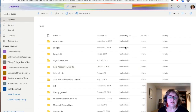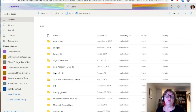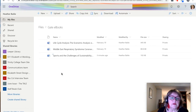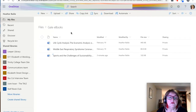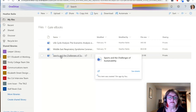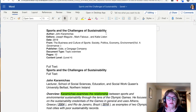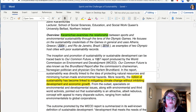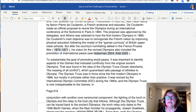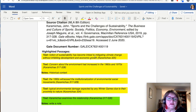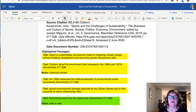Here I've signed in to my OneDrive and you'll find a folder called Gale eBooks — it will automatically create that folder the first time you save something. You can click into that folder and find the articles you've saved. Here's the Sports and the Challenges of Sustainability one I just saved. Opening it up, here's the article complete with the highlights I put in, and down at the end is a list of the highlights and notes I included with them.